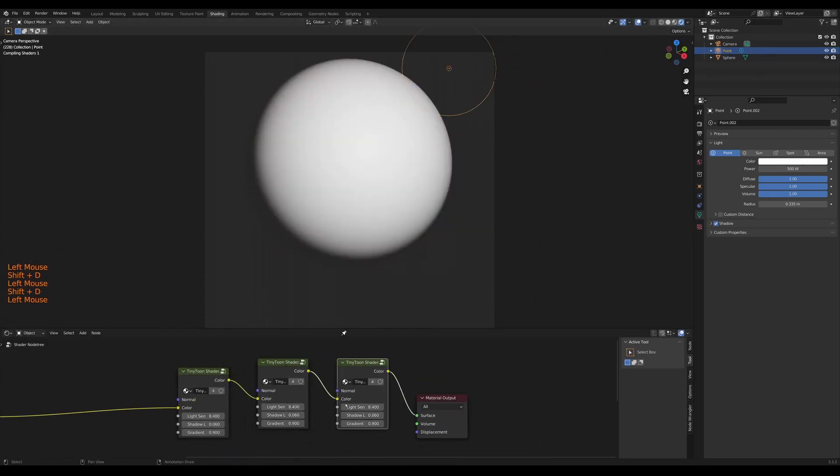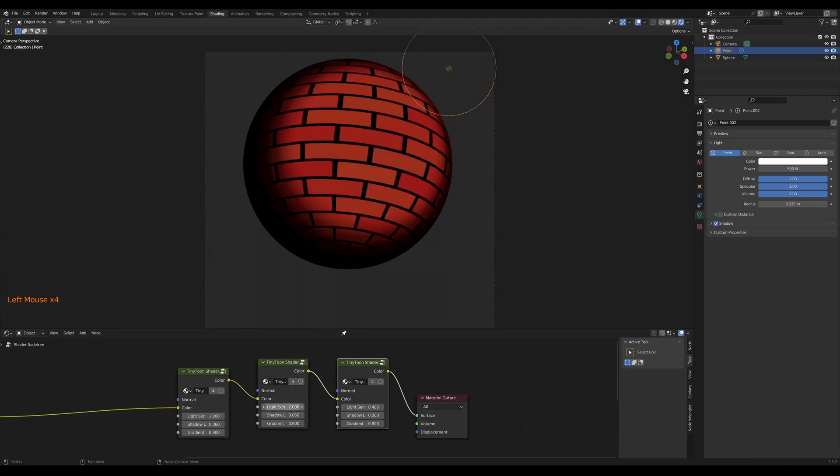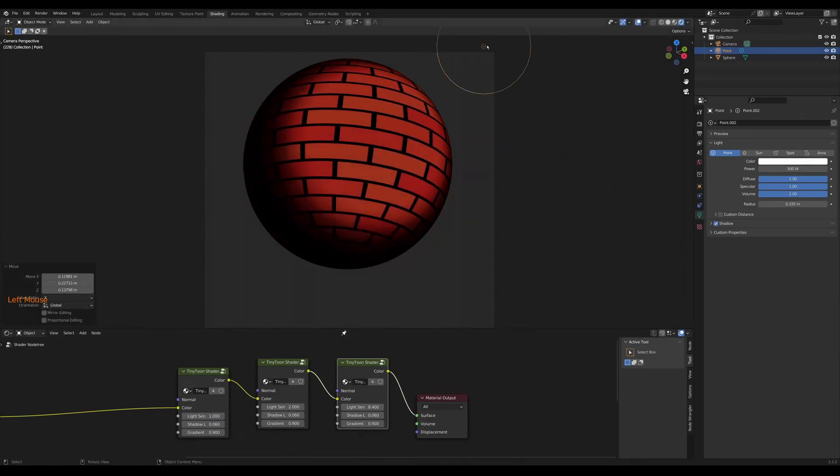And if I want, I can add my custom node setup again to create a more dynamic shadow. And that's it. That's how to use the Tiny Tune Shader. Definitely stay tuned because I have a few more tutorials planned and different things I want to share from Blown Apart.